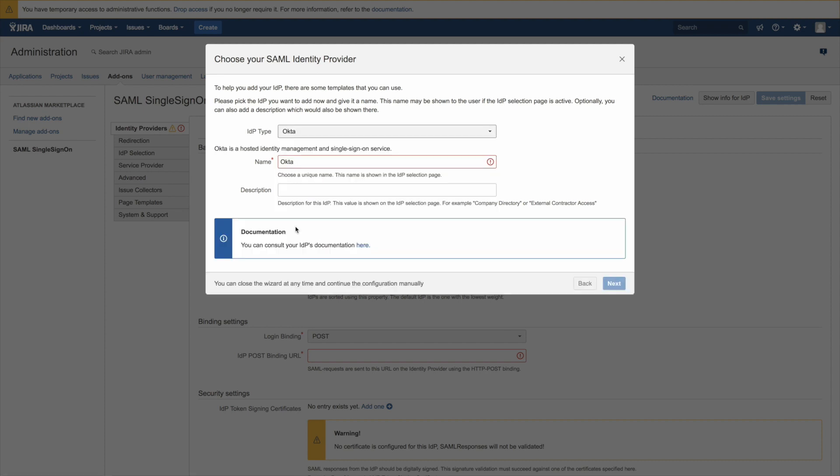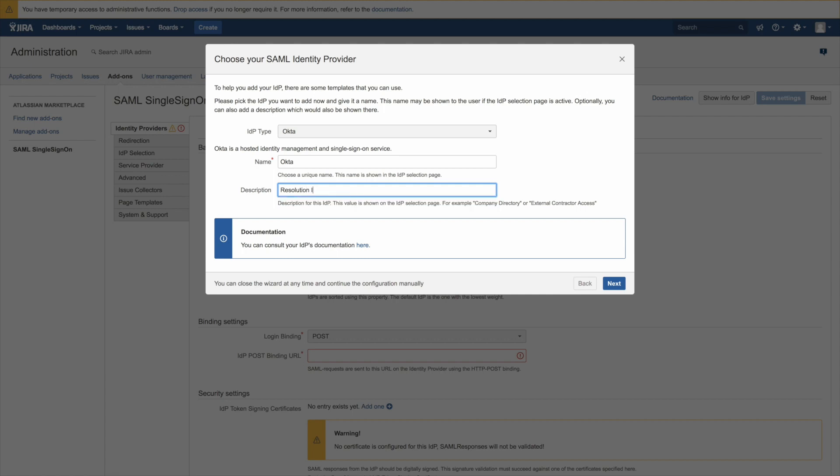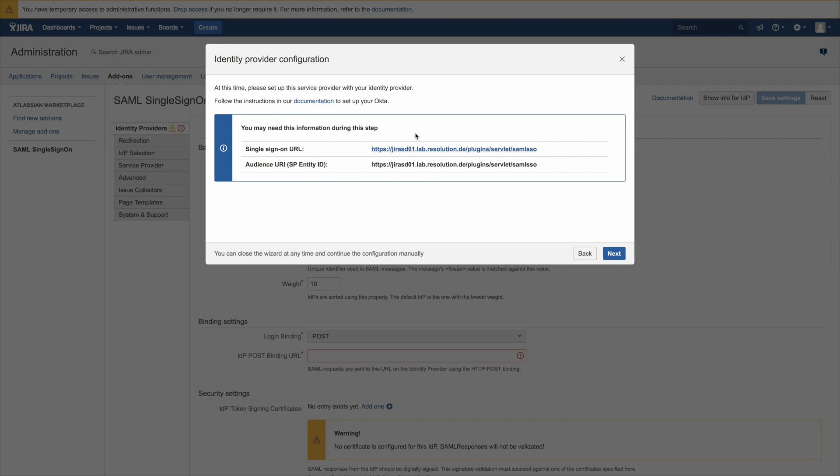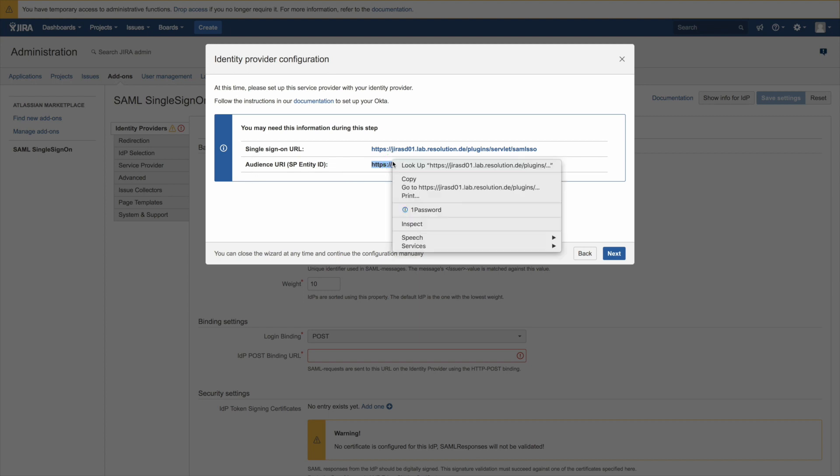Then select Okta as the IDP type and give it a description like resolution Okta. Go to next and now copy the URL displayed here because we need that in the Okta configuration dialog in a second.